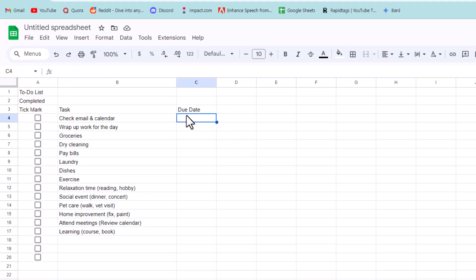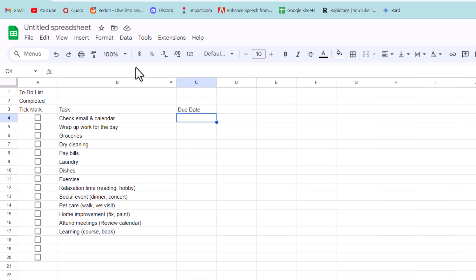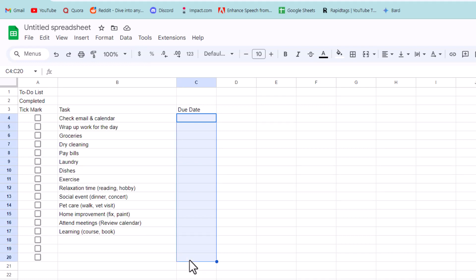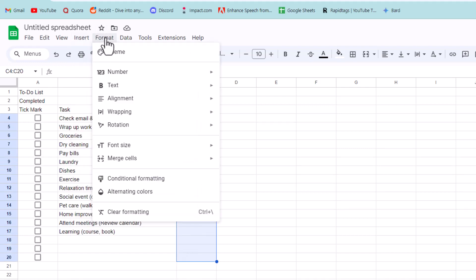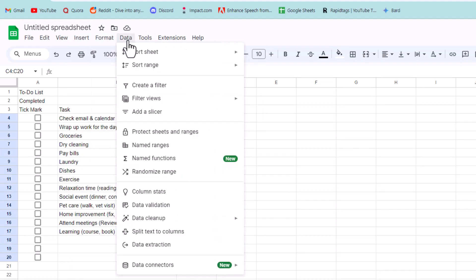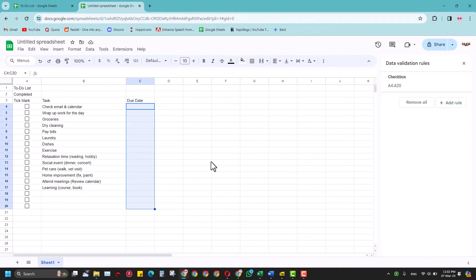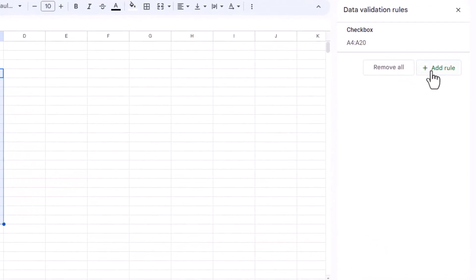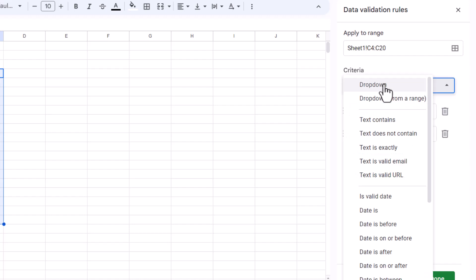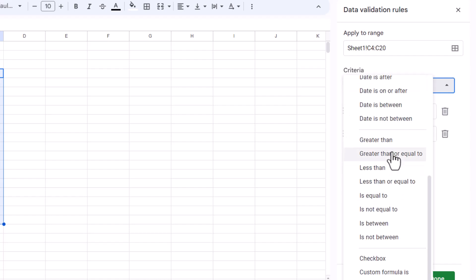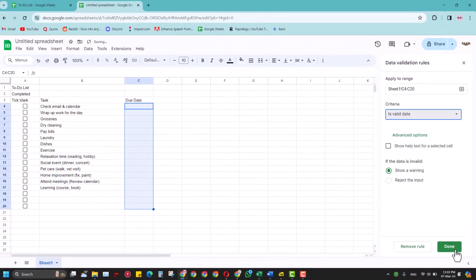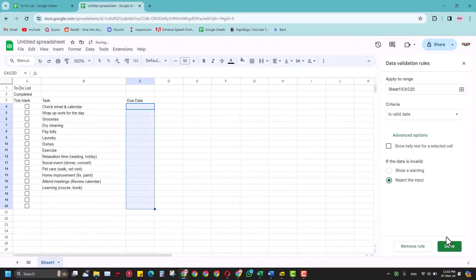For the due dates, if I write anything like 1, 2, 3 it will accept that — but I don't want that. I just want the due date column to only accept date values. So I'll select this column, go to Data, then Data Validation. Here you can add a rule to make this a valid date, then click OK, reject the input, and click Done.